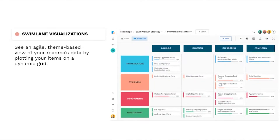Swimlanes are the right choice when you need a more agile, theme-based roadmap, allowing you to plot items on a dynamic grid and pivot data in multiple ways. Keep in mind that a roadmap can have multiple views and therefore multiple Swimlanes. As something is changed in one view, it will be updated in all other views of the roadmap.